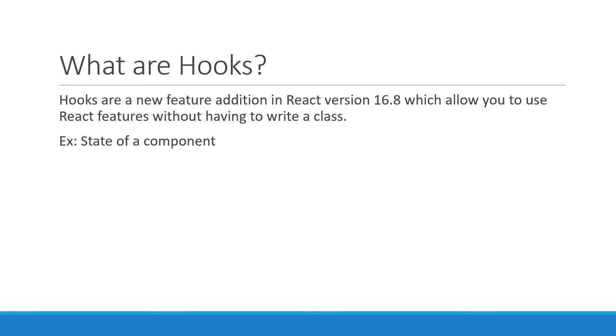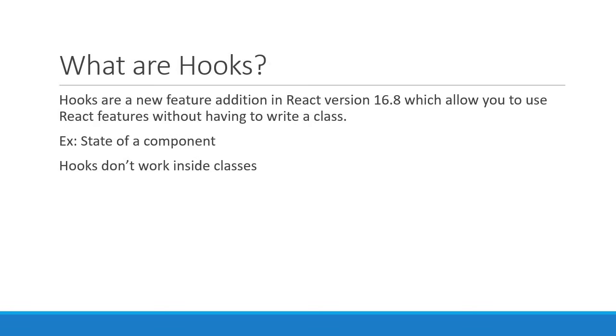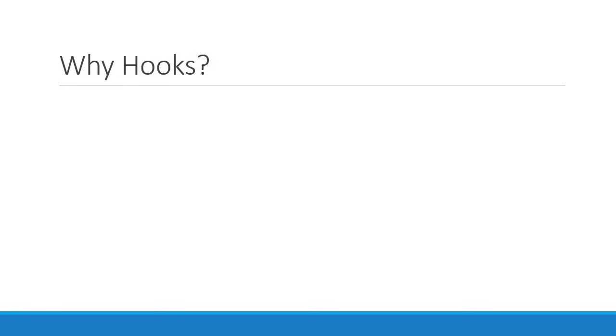What you should keep in mind is that hooks don't work inside classes. They let you use React without classes. Alright, now that we know hooks are a feature to use other React features without using a class, let us understand the motivation for hooks.